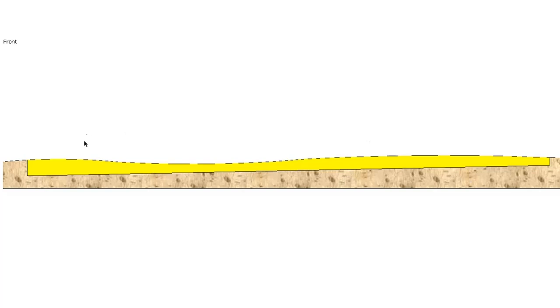To do our long section, the first thing we need to do is what we call a straight line survey. We need to actually break this trench up into even points, and the closer together those points, the more accurate your long section is going to be at the end.